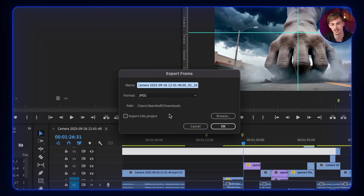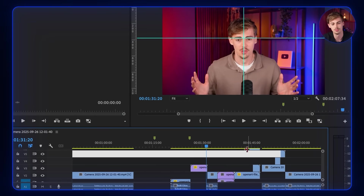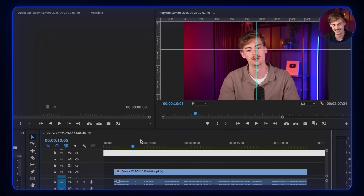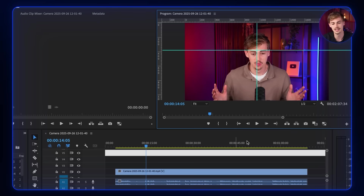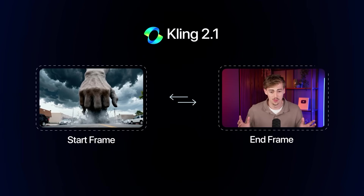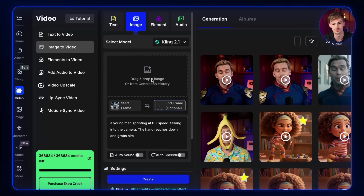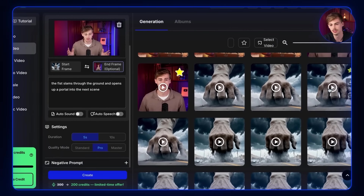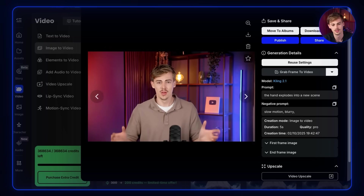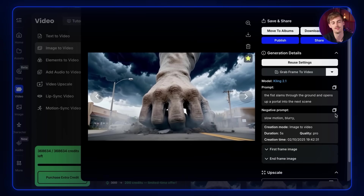I literally took a screenshot of that frame and used it as my starting frame, then used a different frame as my end frame. Scrolling through, you can see I transitioned into myself. Looking at my recording, I took another screenshot and put both frames into Kling 2.1 start frame to end frame. I removed one, removed the other, and put those two frames in. My prompt was: the fist slams through the ground and opens up a portal into the scene. I tried this a few different times — one result didn't quite work, another was quite good but didn't look enough like me — and this was the final result I went with.